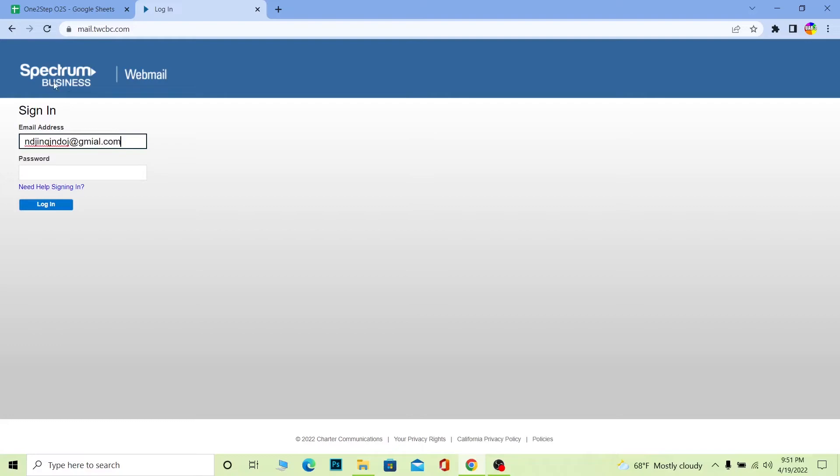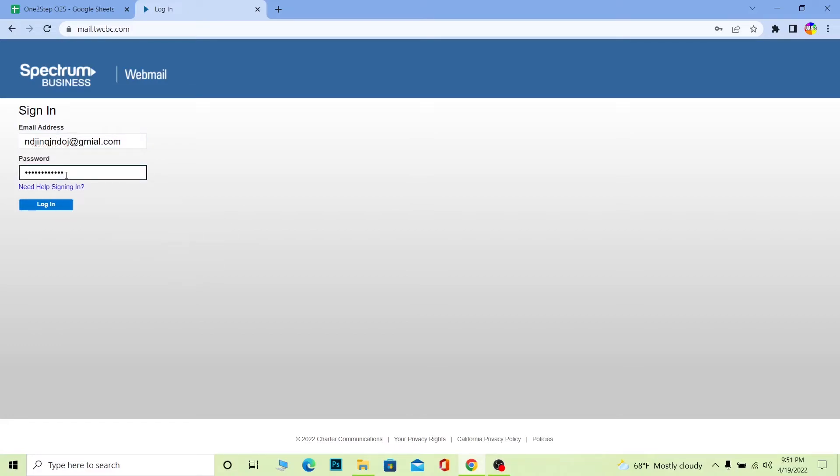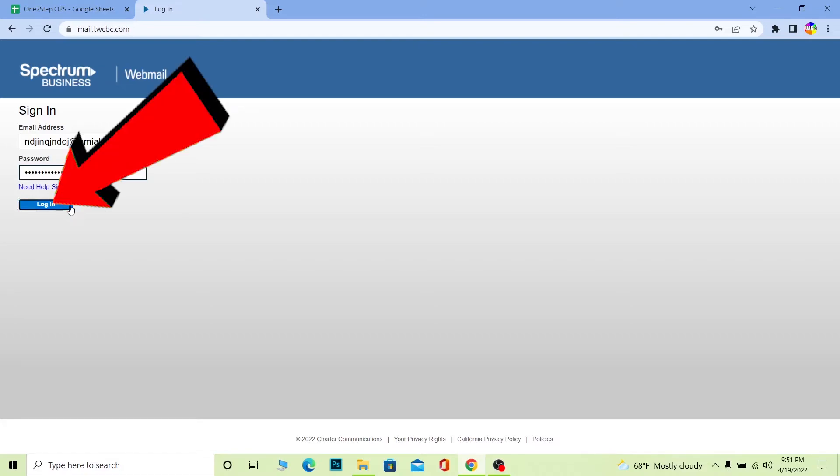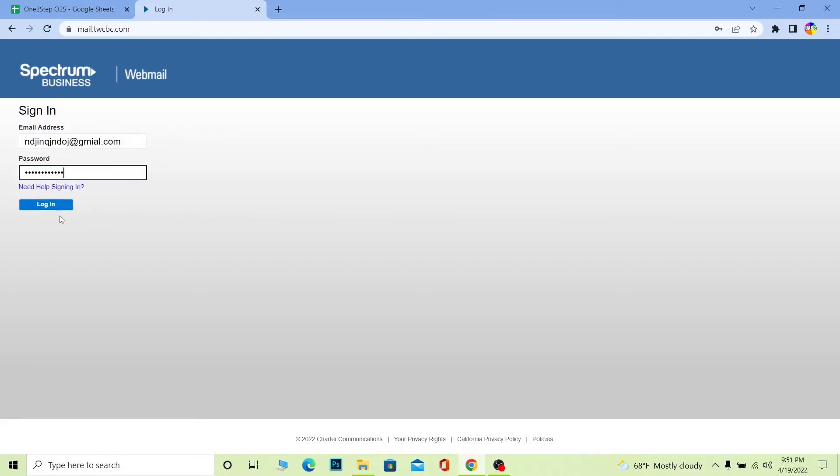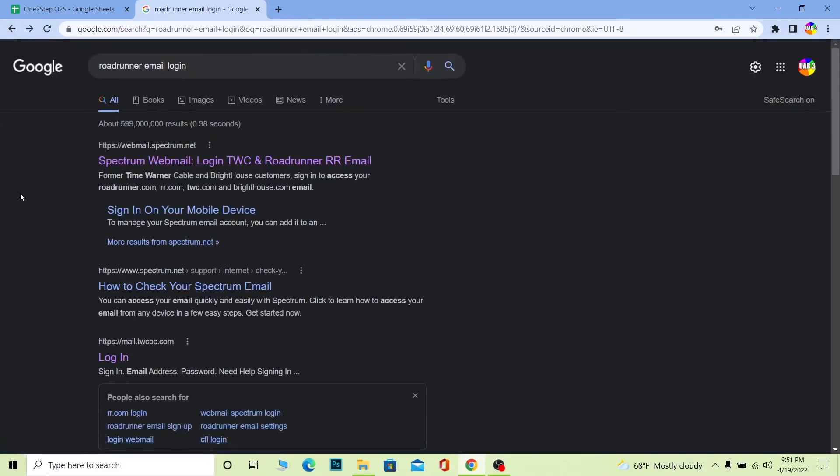your email address over here, just enter the password of your account. After you enter the password of your account, click on login and you should be able to log in to your Roadrunner email account. It's that simple. So that's how you can do it.